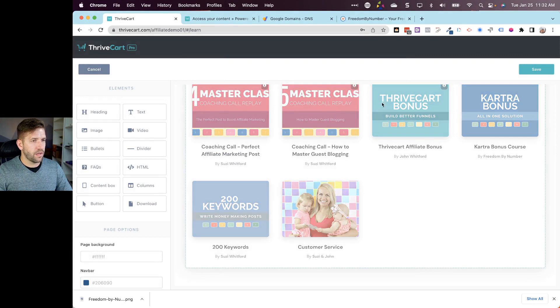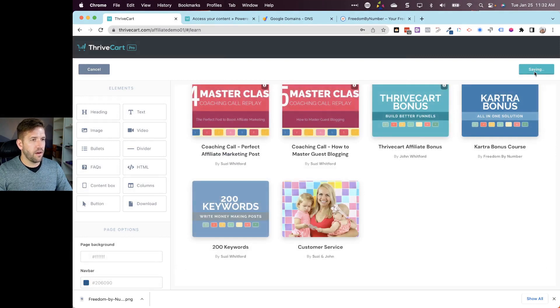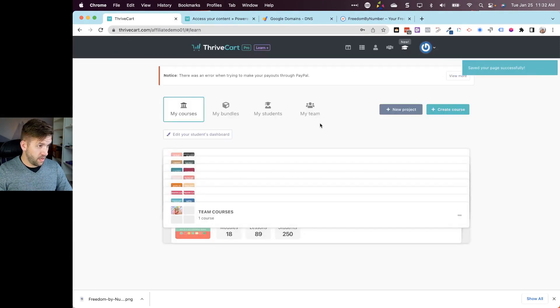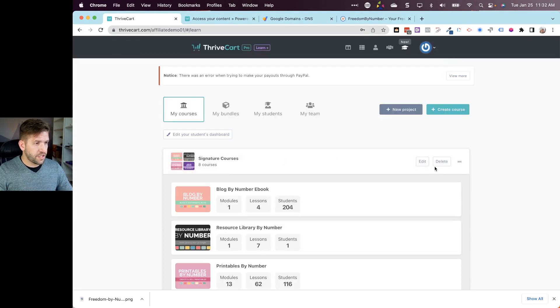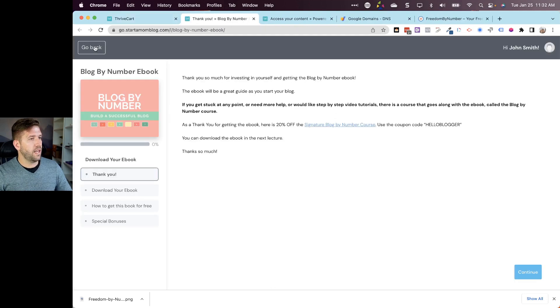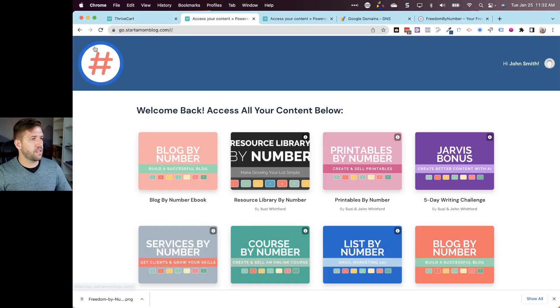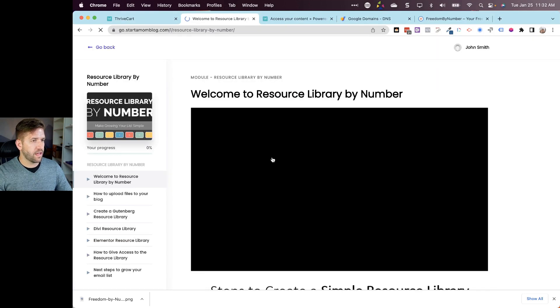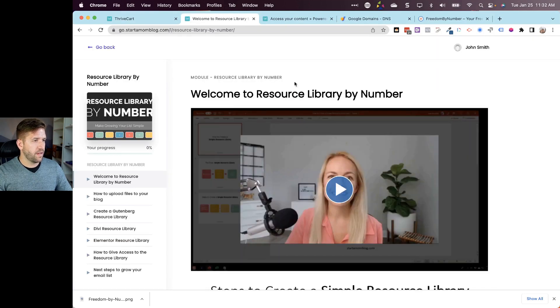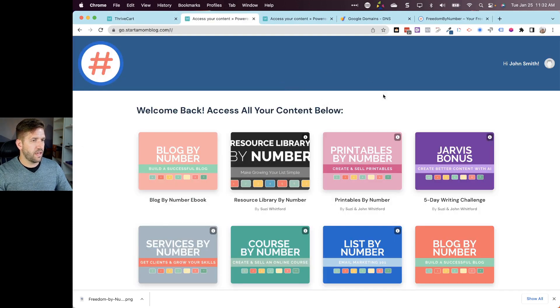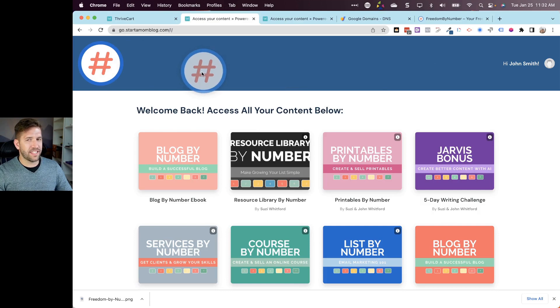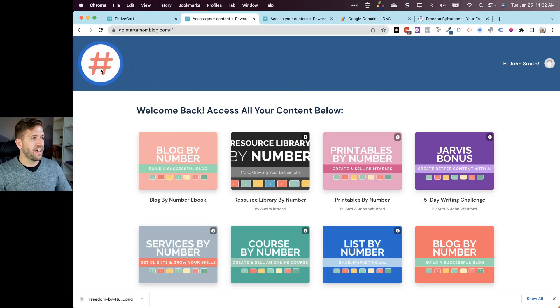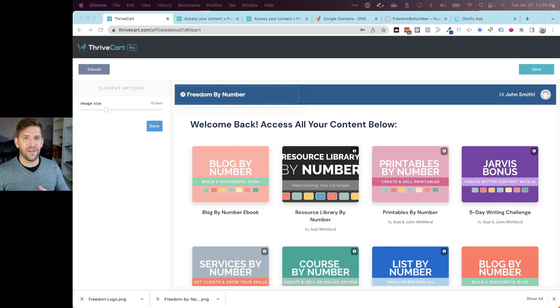For right now we'll go ahead and hit save and let's just preview one of our courses here. If we go back into the dashboard you can see here that it's all been updated. If I click through it's going into the course and back here again.